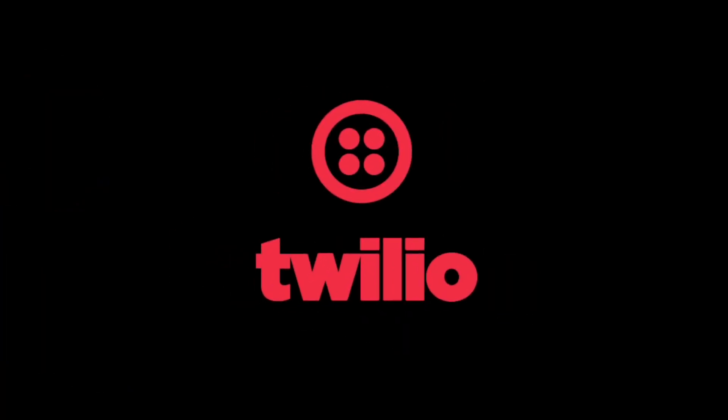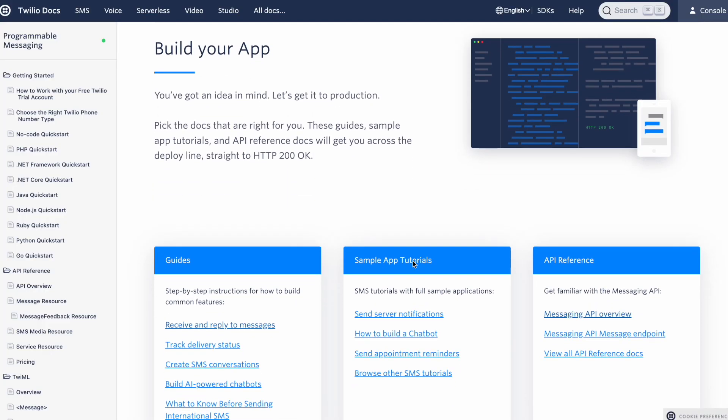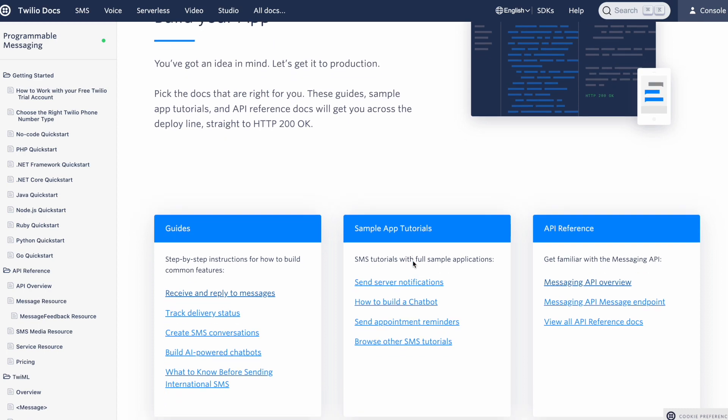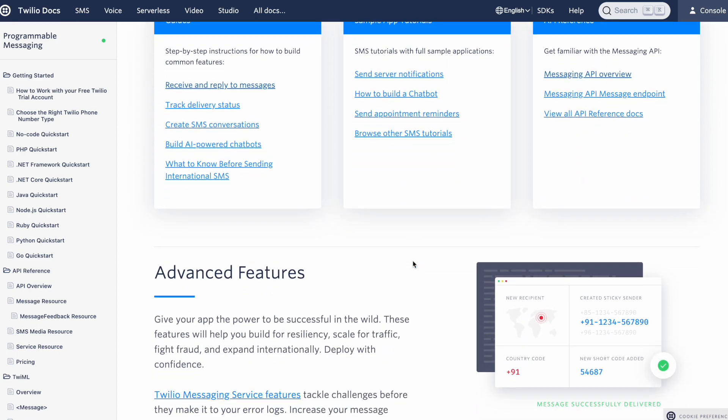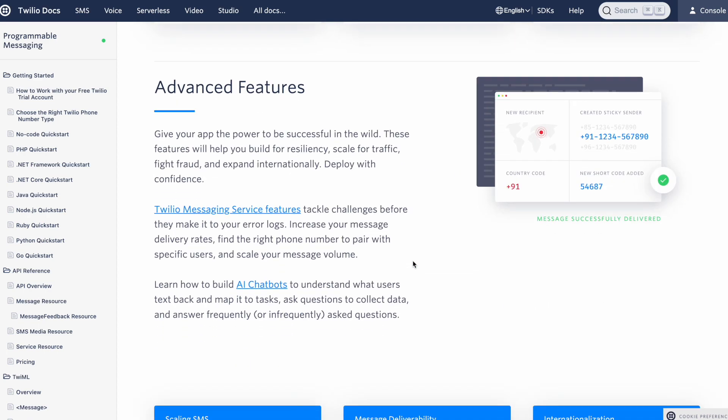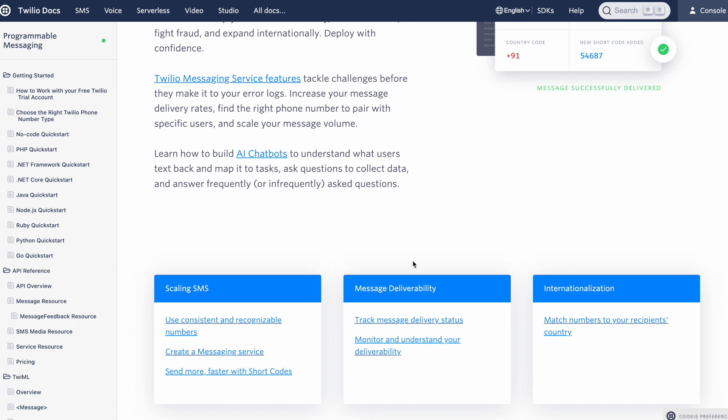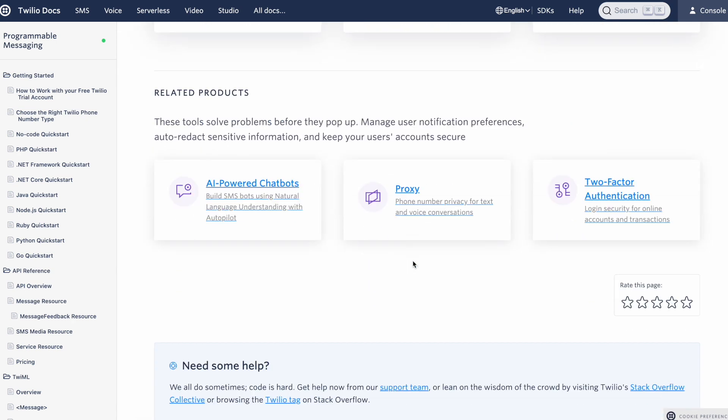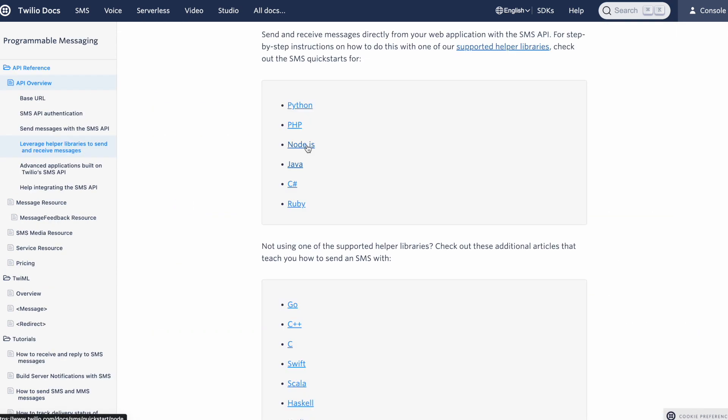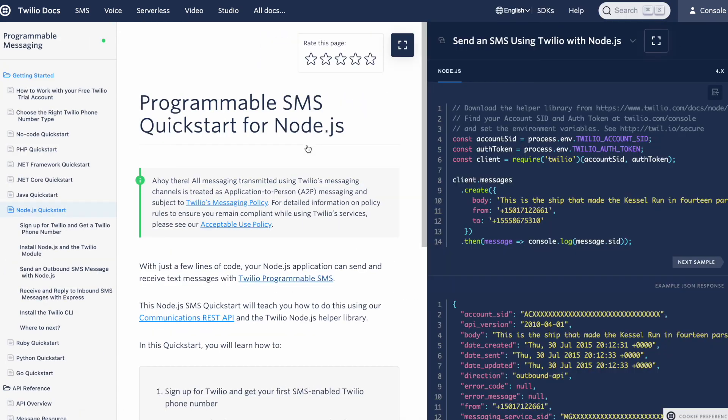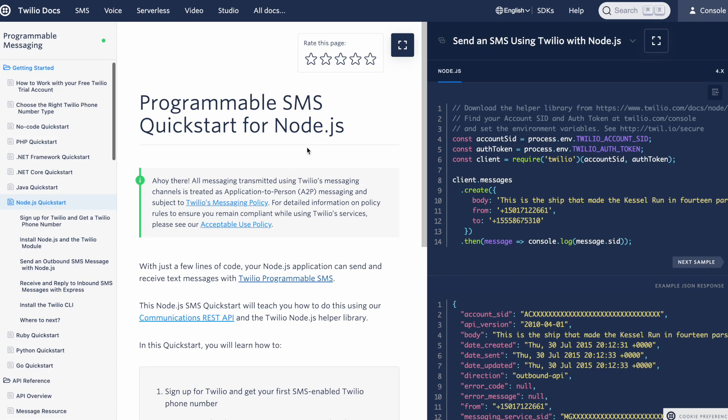If you don't know what Twilio is, it's a service that provides programmable communication tools for making and receiving phone calls and text messages. It's a pretty cool service with a lot of documentation in various different programming languages.